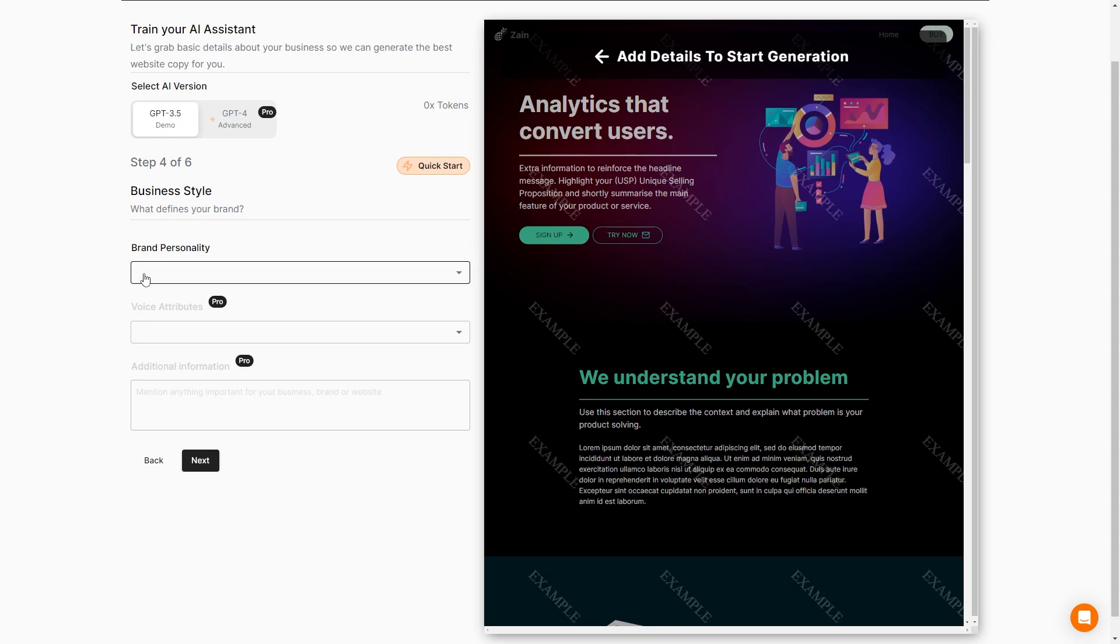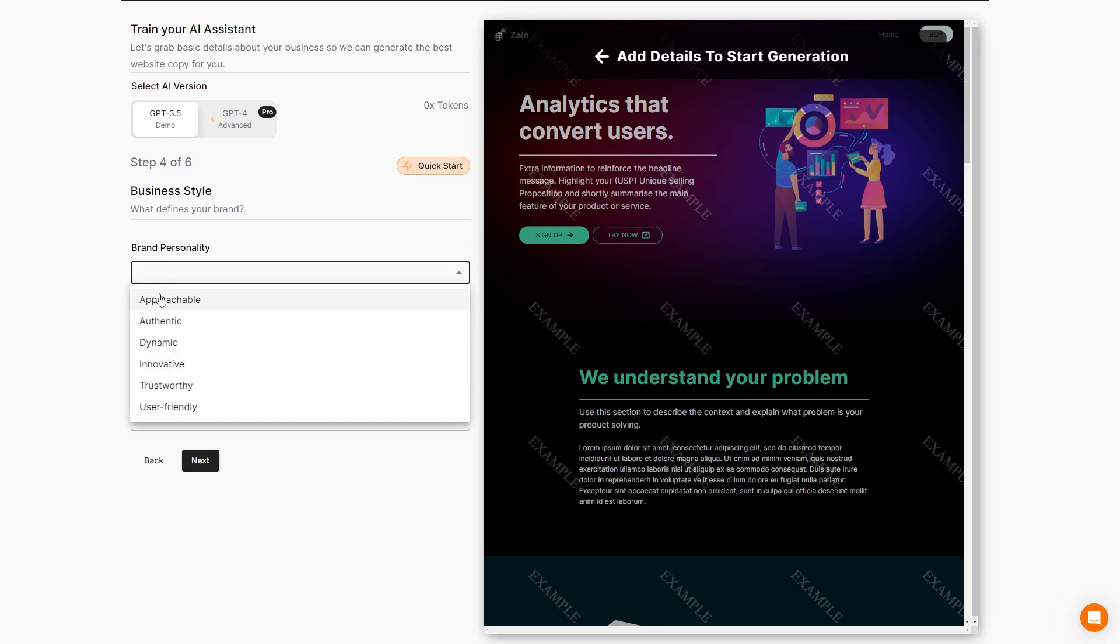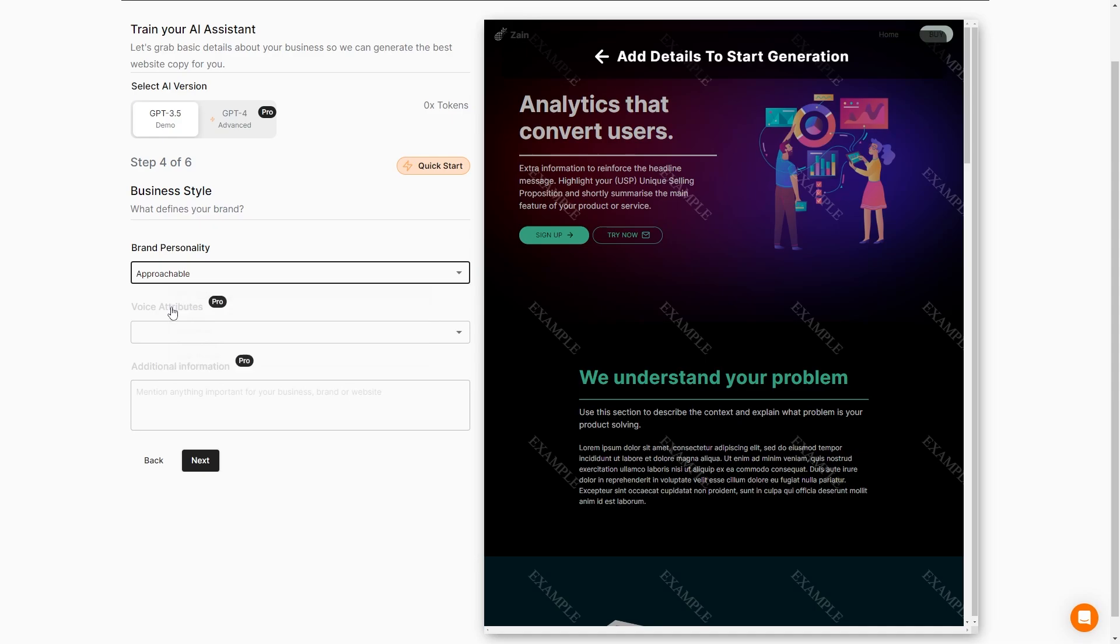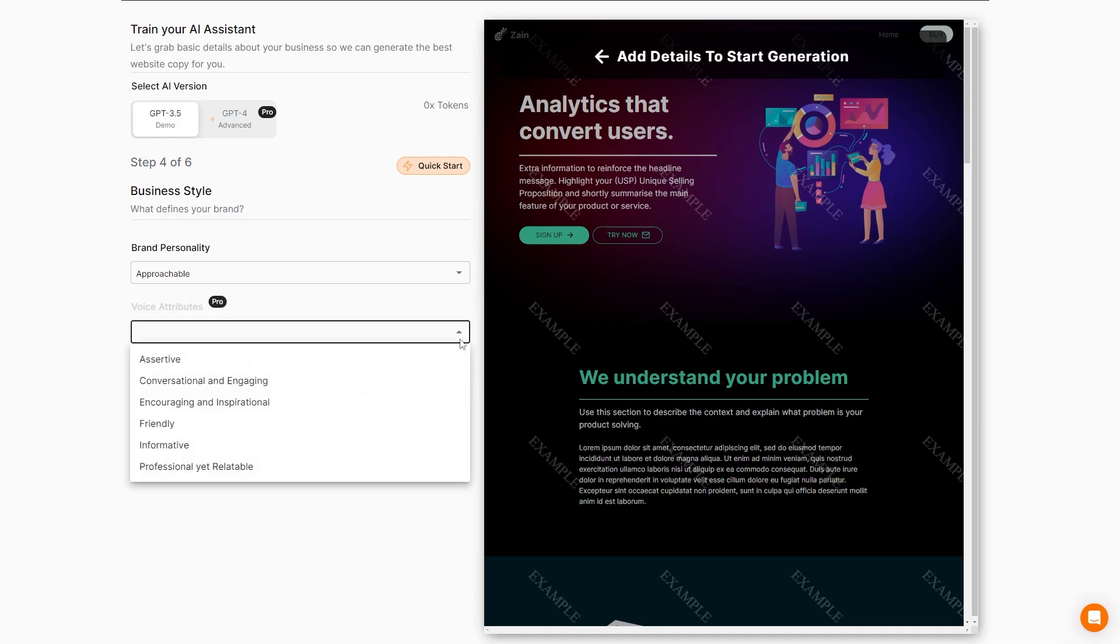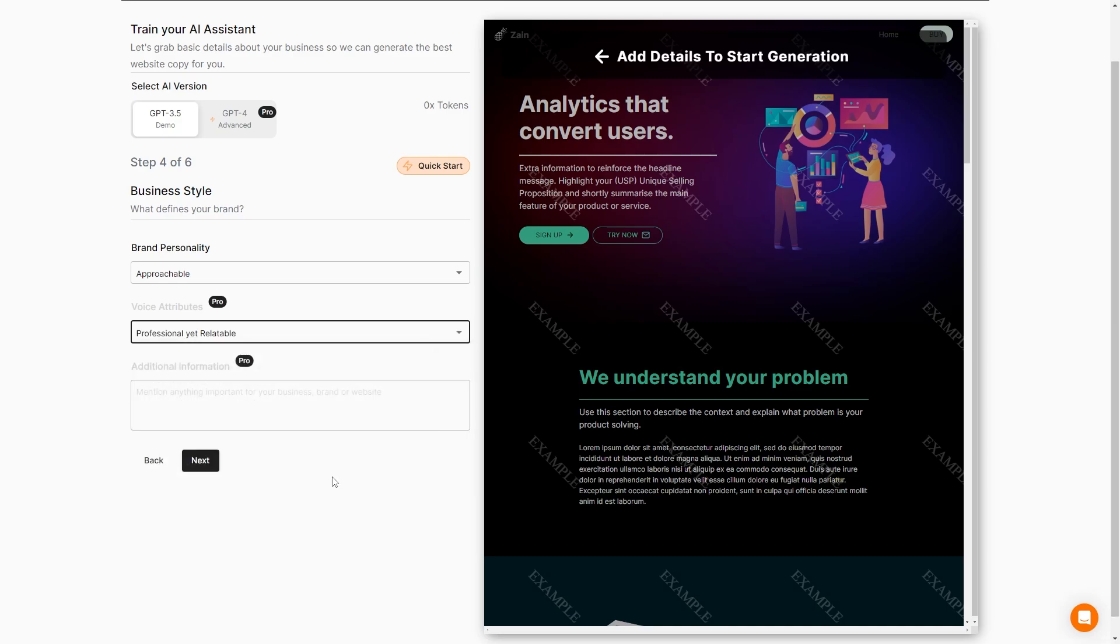Now we can set the personality of our brand. So are we approachable, authentic, dynamic, innovated, trustworthy or user-friendly? We'll go ahead and go with approachable. We can also set the voice attributes - assertive, conversational and engaging, encouraging and inspirational, friendly, informative, or professional yet relatable. I'm going to go with professional yet relatable. And then we can also include any additional information, which I can't do right now because it requires the pro plan and I don't have that.